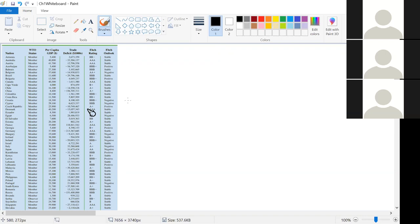This is worth writing down: the only difference between nominal and ordinal is that with ordinal, the order matters. If you narrow it down to one of those two, all you have to ask yourself is: does it matter what order I put this in? With WTO status and Fitch outlook, the ordering doesn't matter. On the other hand, with Fitch rating, we can't put AAA after AA+ because AAA is better.